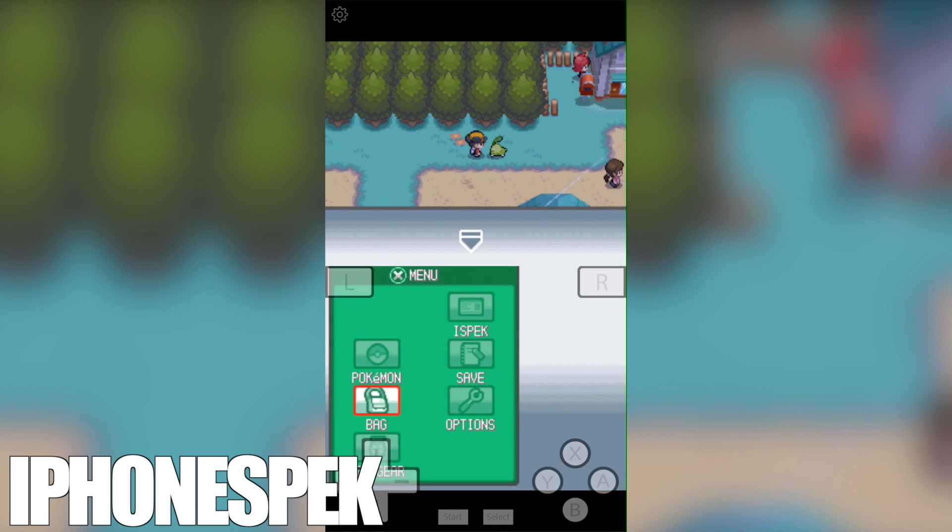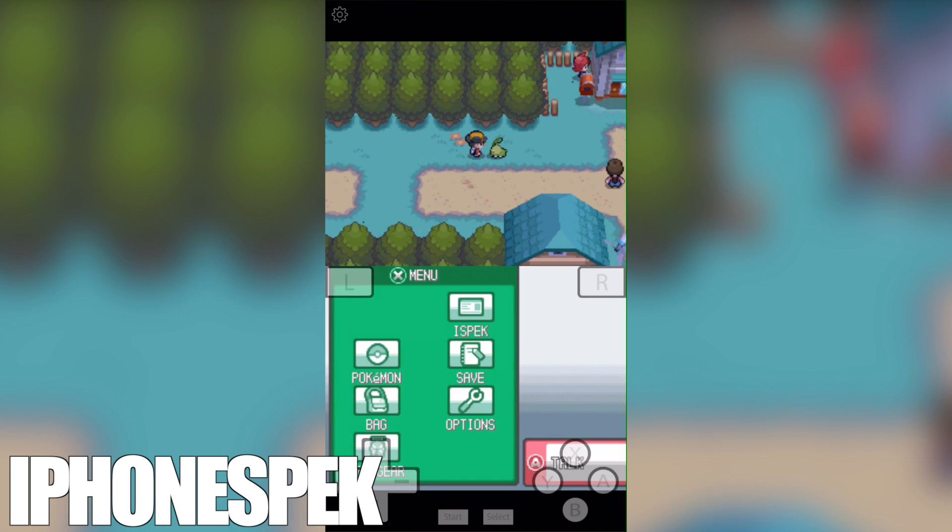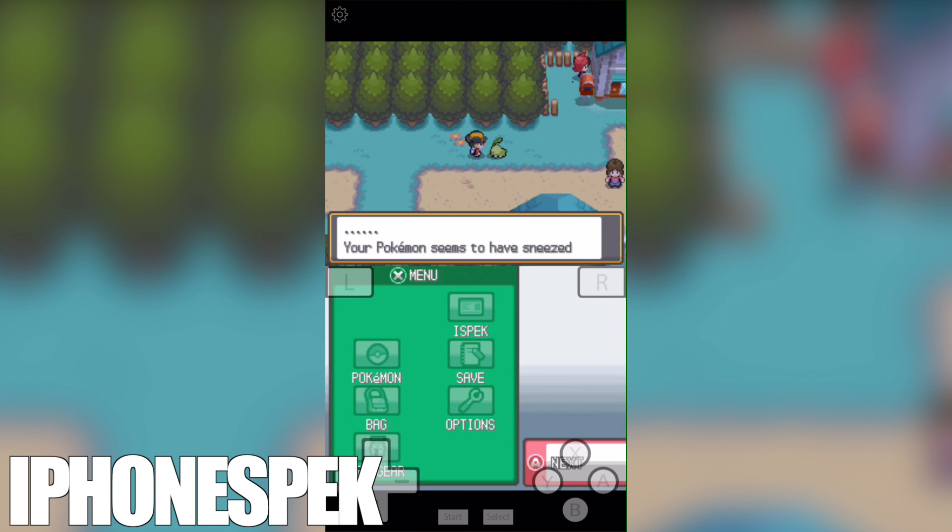Hey what's up YouTube, in today's video we're going to be learning how to get unlimited rare candies in the Pokemon SoulSilver game.